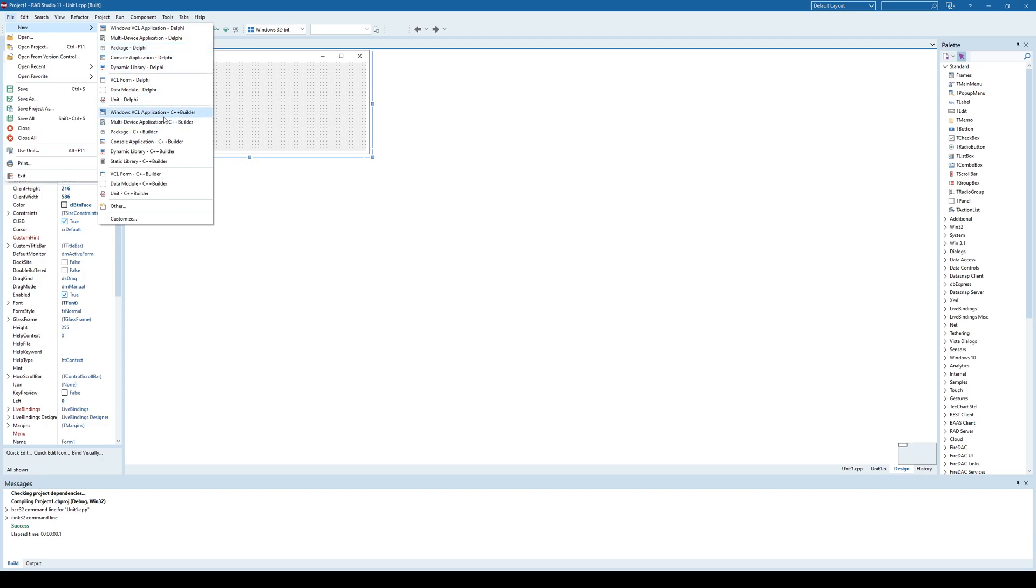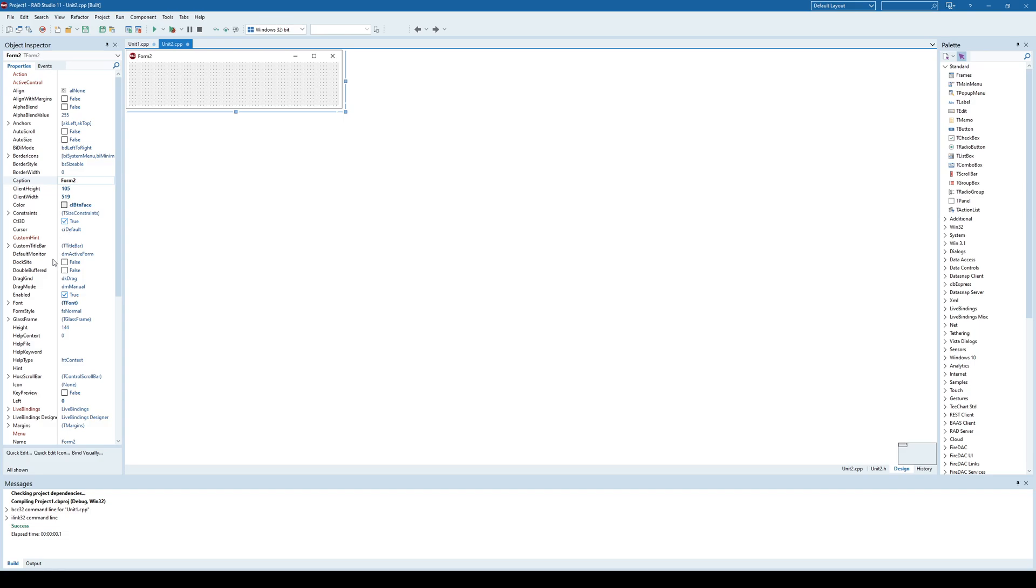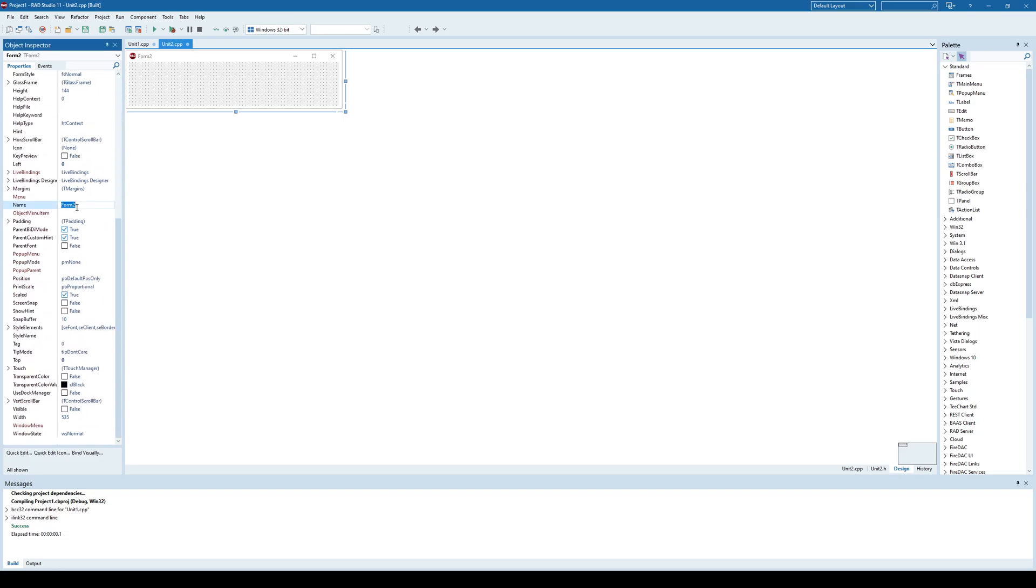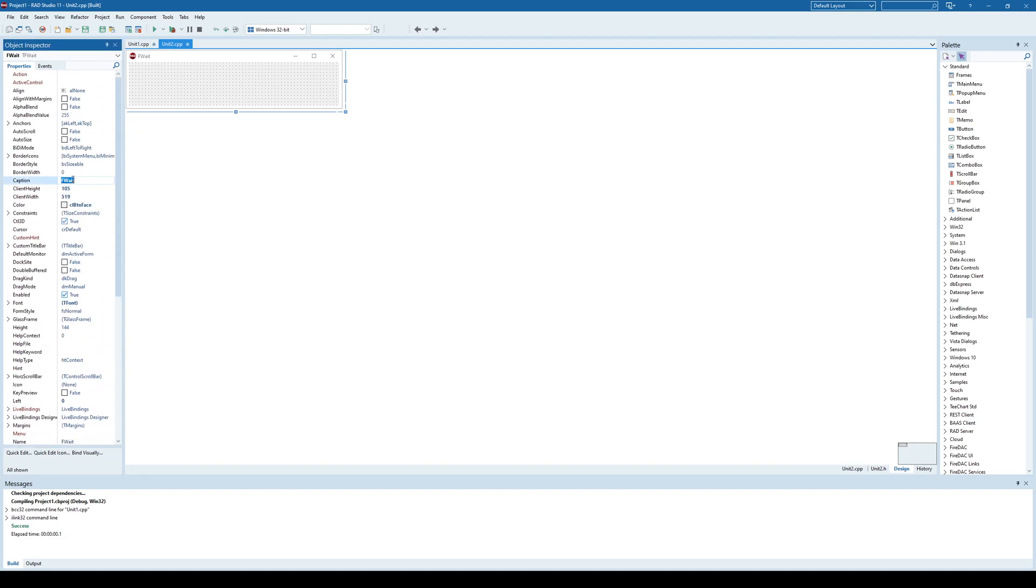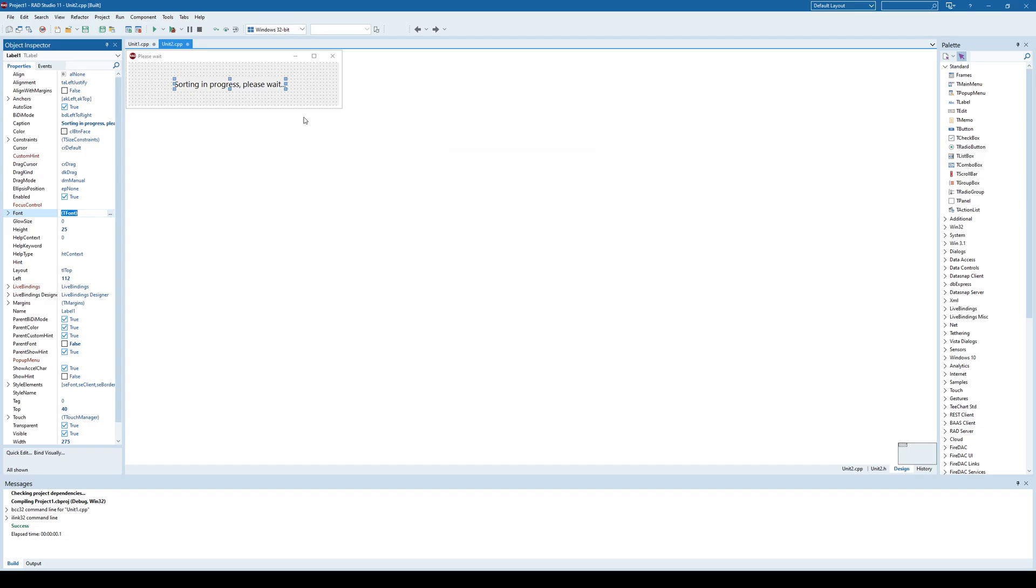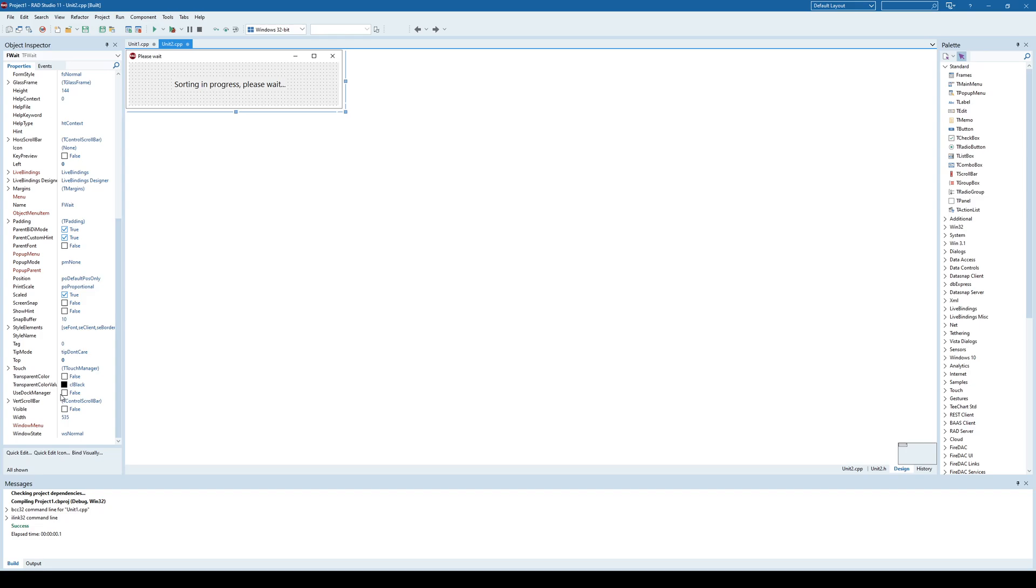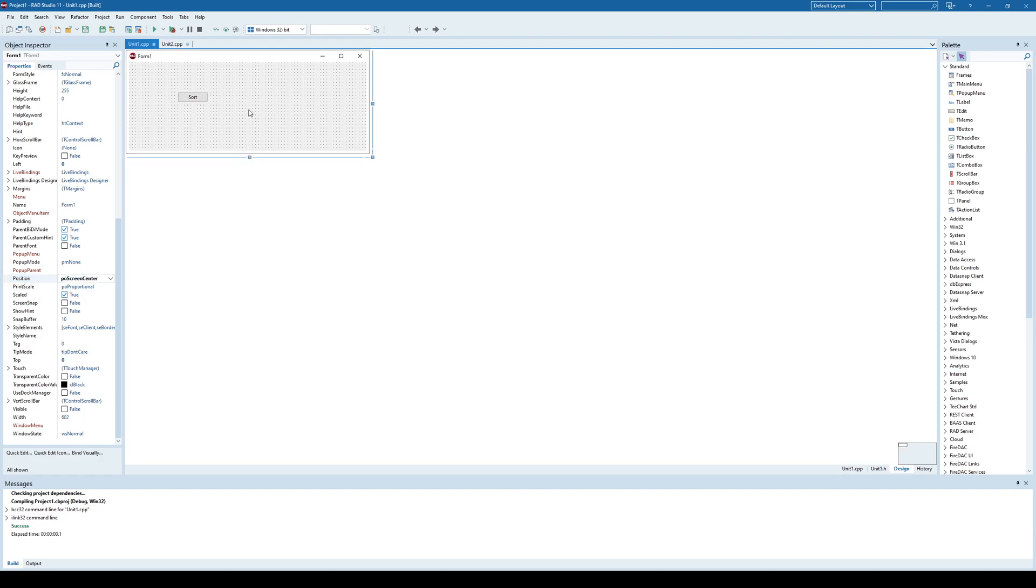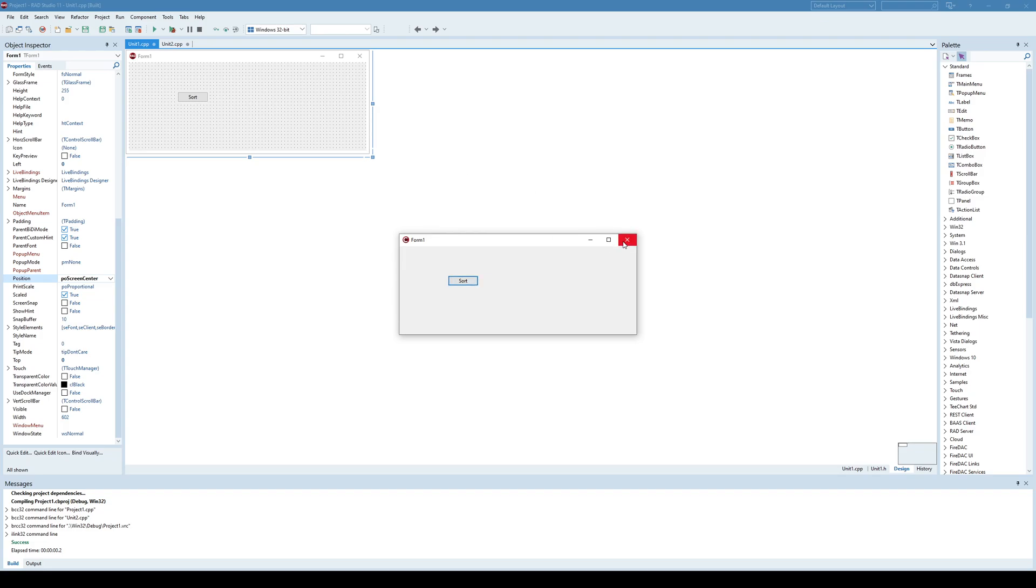So, I'll create a new form and I'll call that form fwait. And I'll set up the caption to please wait. And I'll give here a label saying sorting in progress. Please wait. And I will increase the font a little bit. And let's specify this window position to screen center. Also, we'll specify that for the main window. Let's see. Okay, sorting. If I click sorting, well, nothing happened because we didn't show that waiting window. Right.